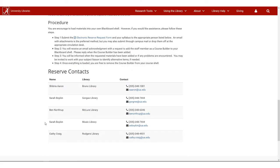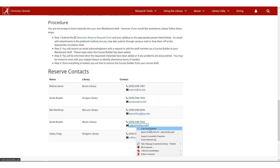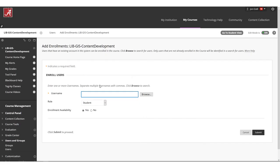So copy the username, and then you want to paste that in and change the role to course builder, and click submit.